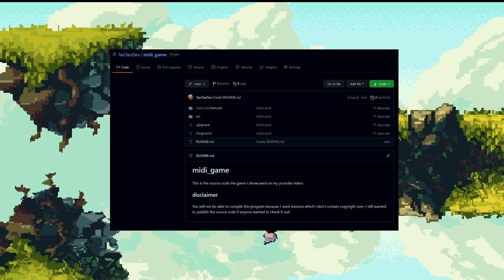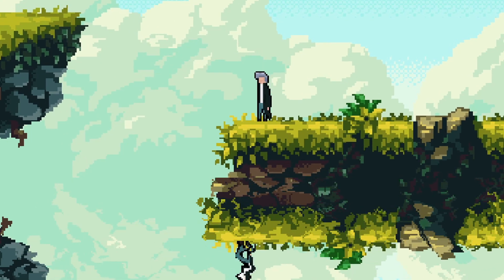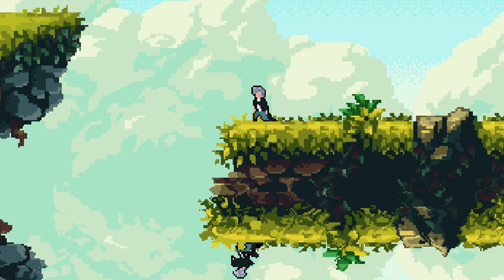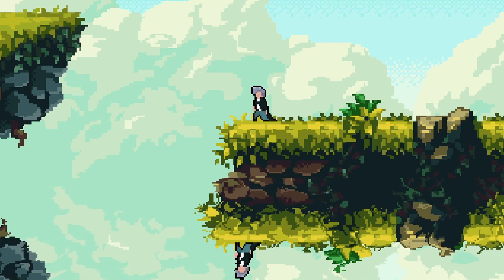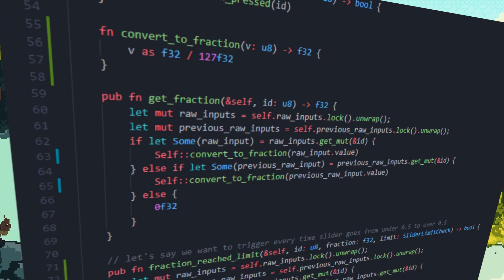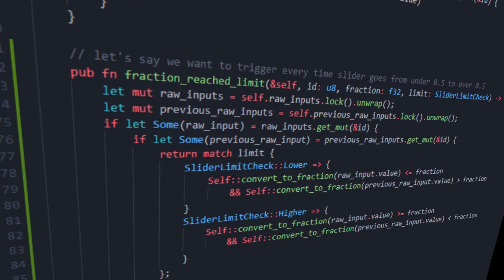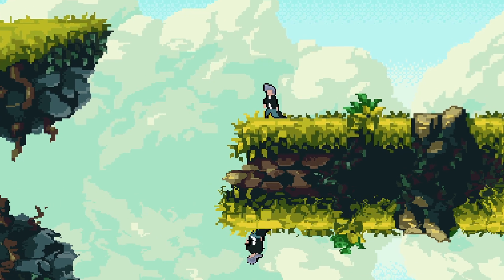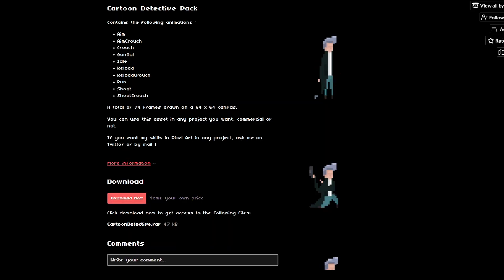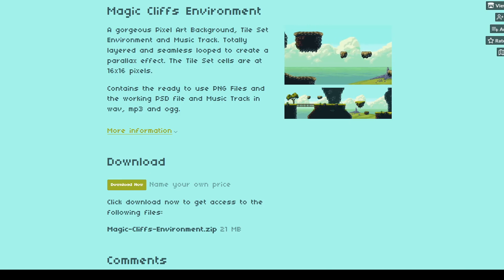You can find the source code for the project linked down below, but you will not be able to compile it because the art I used is not owned by me. I still wanted to release the source code so you can read it, but I would not recommend compiling it. I found the player and environment assets on itch.io — I'll leave a link to them down below. This has been tan tan, and I'll see you guys later.